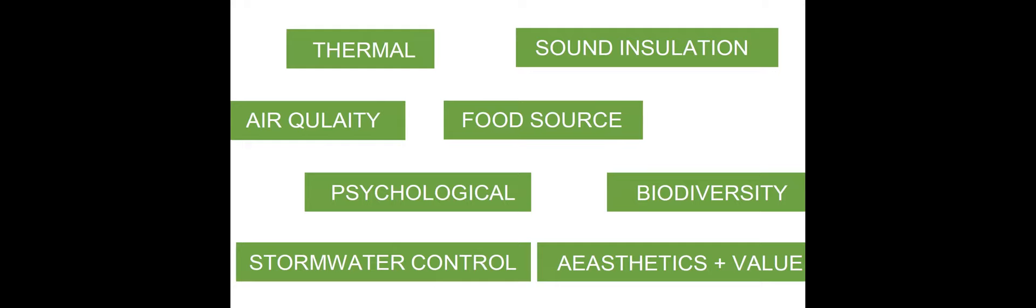So these are the main benefits of vertical vegetations: thermal effect, sound insulation, air quality, food source, psychological effect, enhanced biodiversity, stormwater control, aesthetical appeal, and increased property value. We're going to go through each one of them just briefly to explain it a little bit longer.